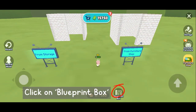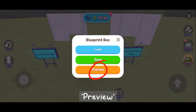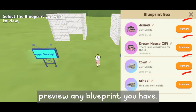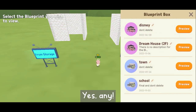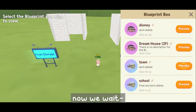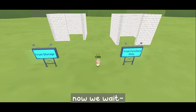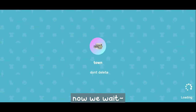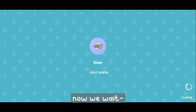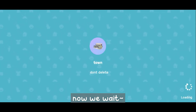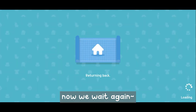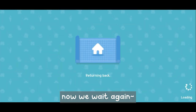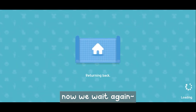Click on blueprint box preview and preview any blueprint you have — yes, any. Now we are waiting. Click exit. Now we are waiting again.